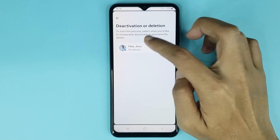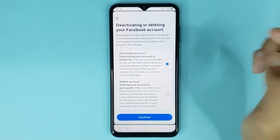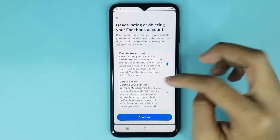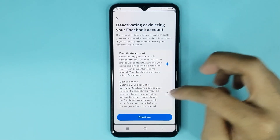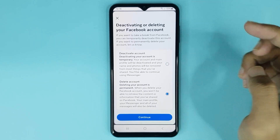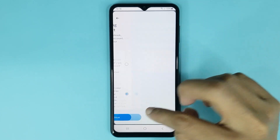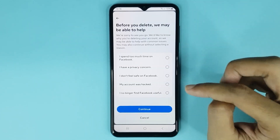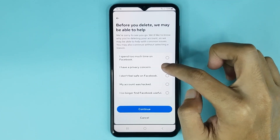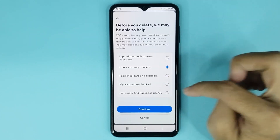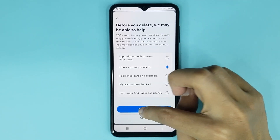Tap on your profile icon, then select Delete Account. Tap on Continue, then choose any reason from here, and tap on Continue again.